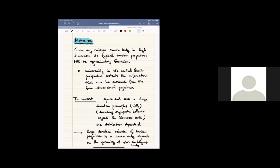There's another type of limit theorem, so-called large deviation principles. In contrast to a central limit theorem, the speed and the rate in a large deviation principle are distribution dependent, so it's non-universal. It carries some of the information of the underlying distribution. In the geometric sense, if we study the large deviation behavior of random projections of some convex body, we can still see the geometry behind it — it depends on the geometry of this underlying body. So we can study these distinguished high-dimensional probability measures via their lower dimensional projections, in contrast to a CLT.